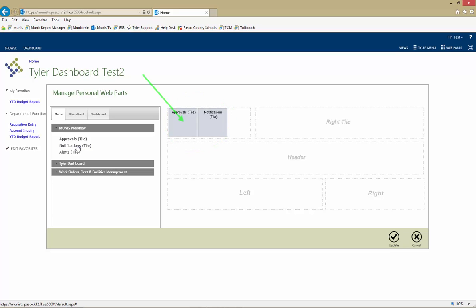The Approvals tile contains any items that can have action taken on them. Notifications will include items that are providing information but require no action.